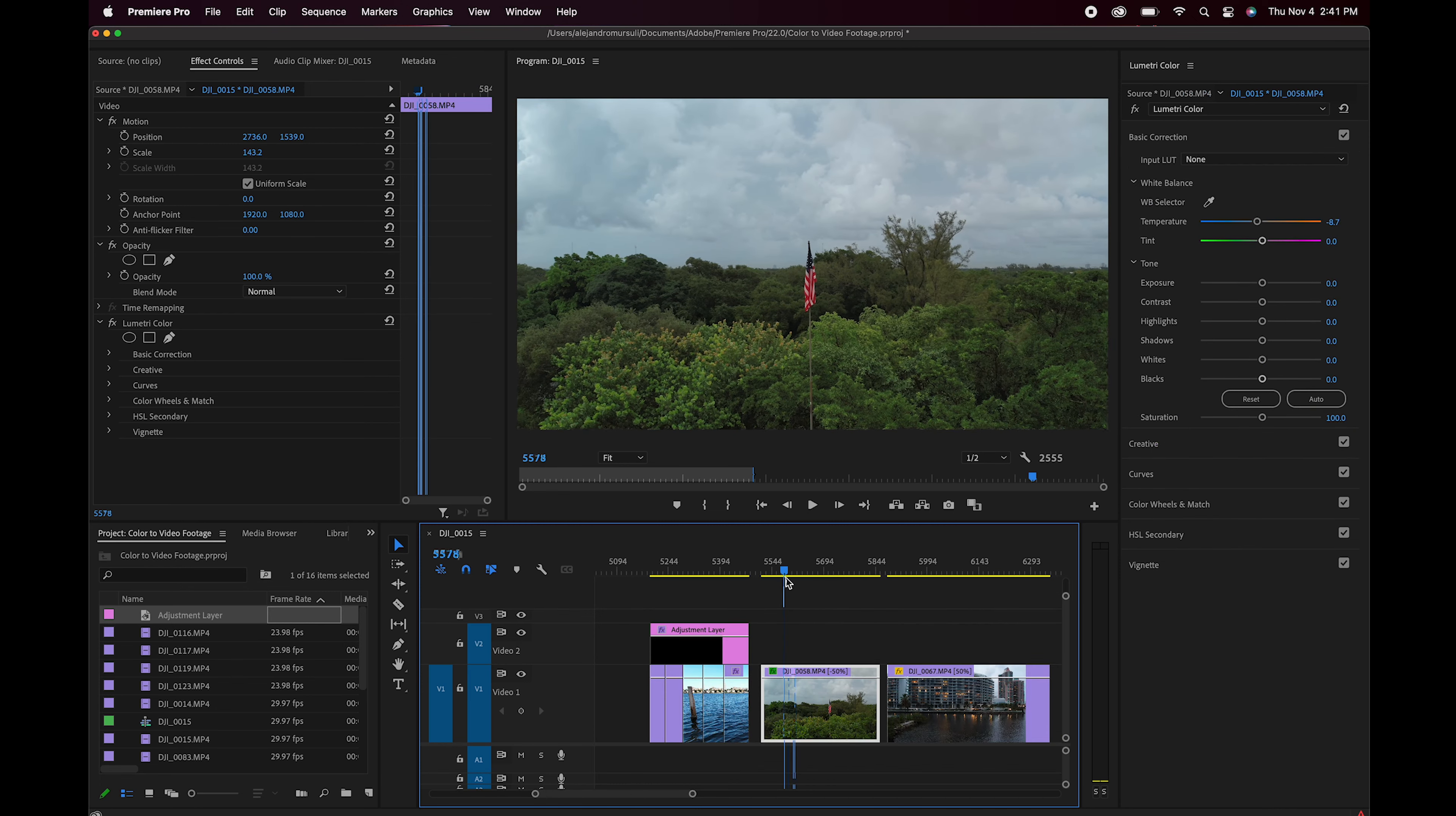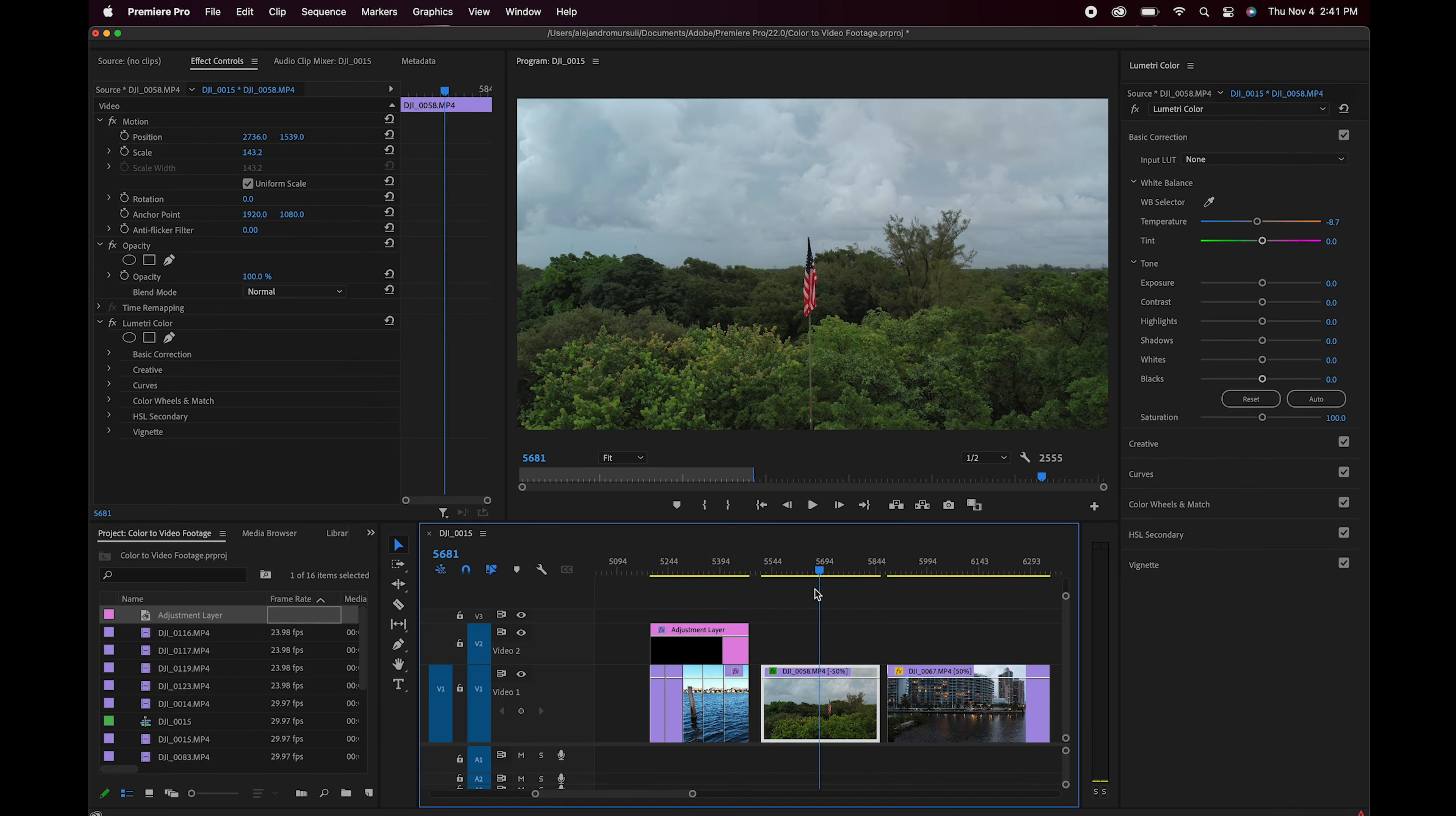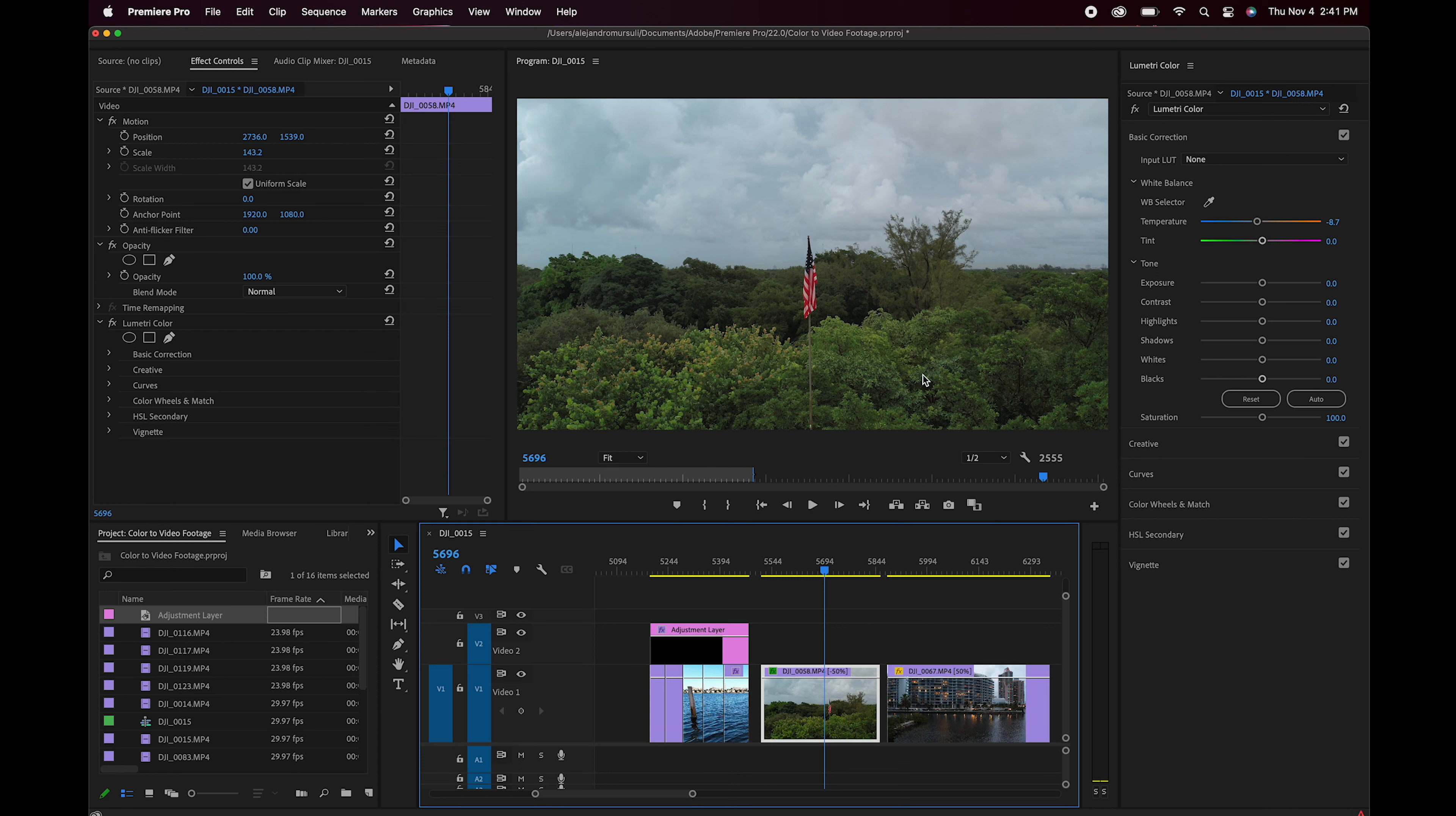Para este segundo video donde tenemos tonalidades de colores completamente diferentes y predominantes en áreas específicas de la escena, en la parte inferior y en la parte superior, lo que vamos a hacer es trabajar por separado en cada uno de ellos y después vamos a aplicar una técnica de blending, de mezcla de ambas partes y así de esa forma vamos a intentar fundir en la unión de ambos colores.